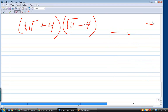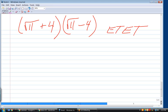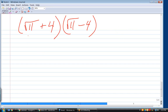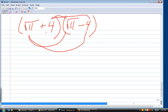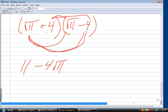Rather than FOIL, the tutor prefers 'ET-ET' — every term by every term — because it works for binomial times trinomial too, not just binomial times binomial. Multiplying methodically: first, square root of 11 squared is 11; then negative four times square root of 11; then plus four times square root of 11; and finally negative 16.